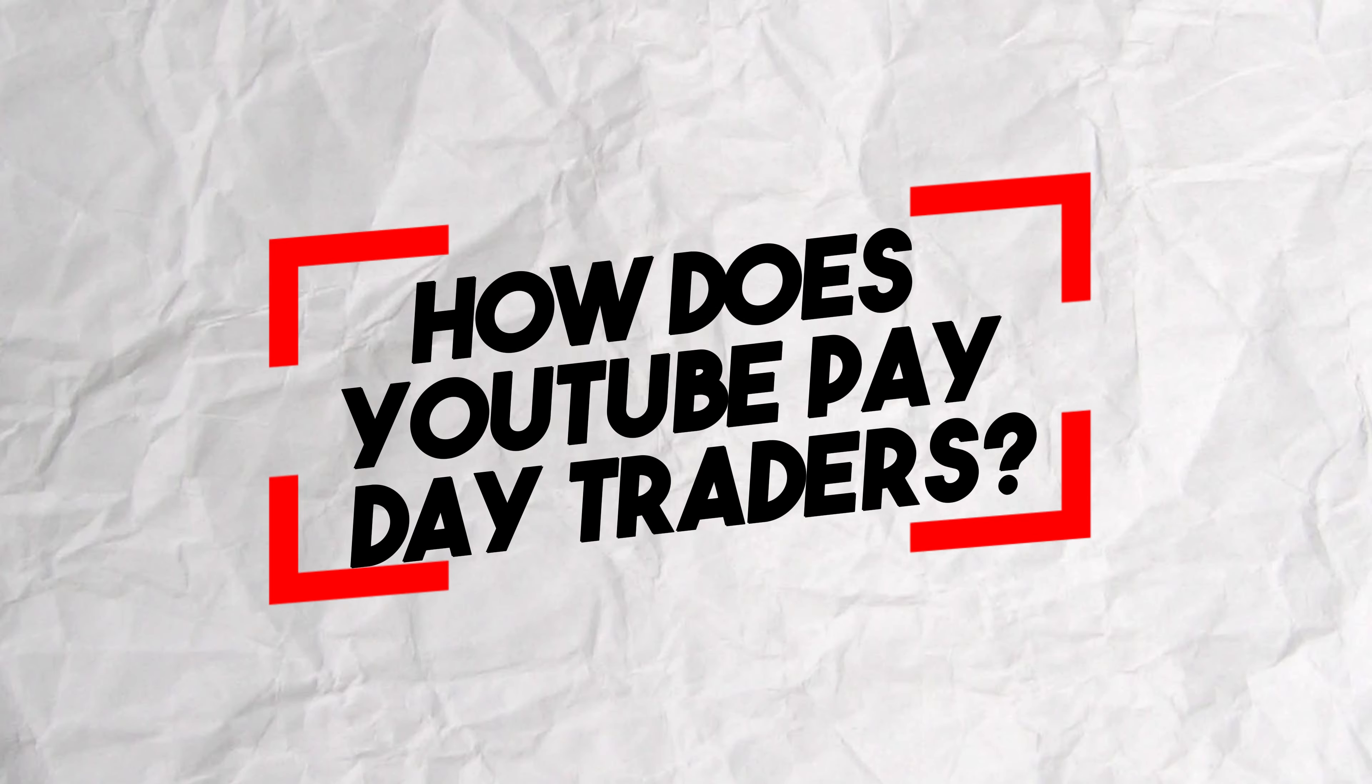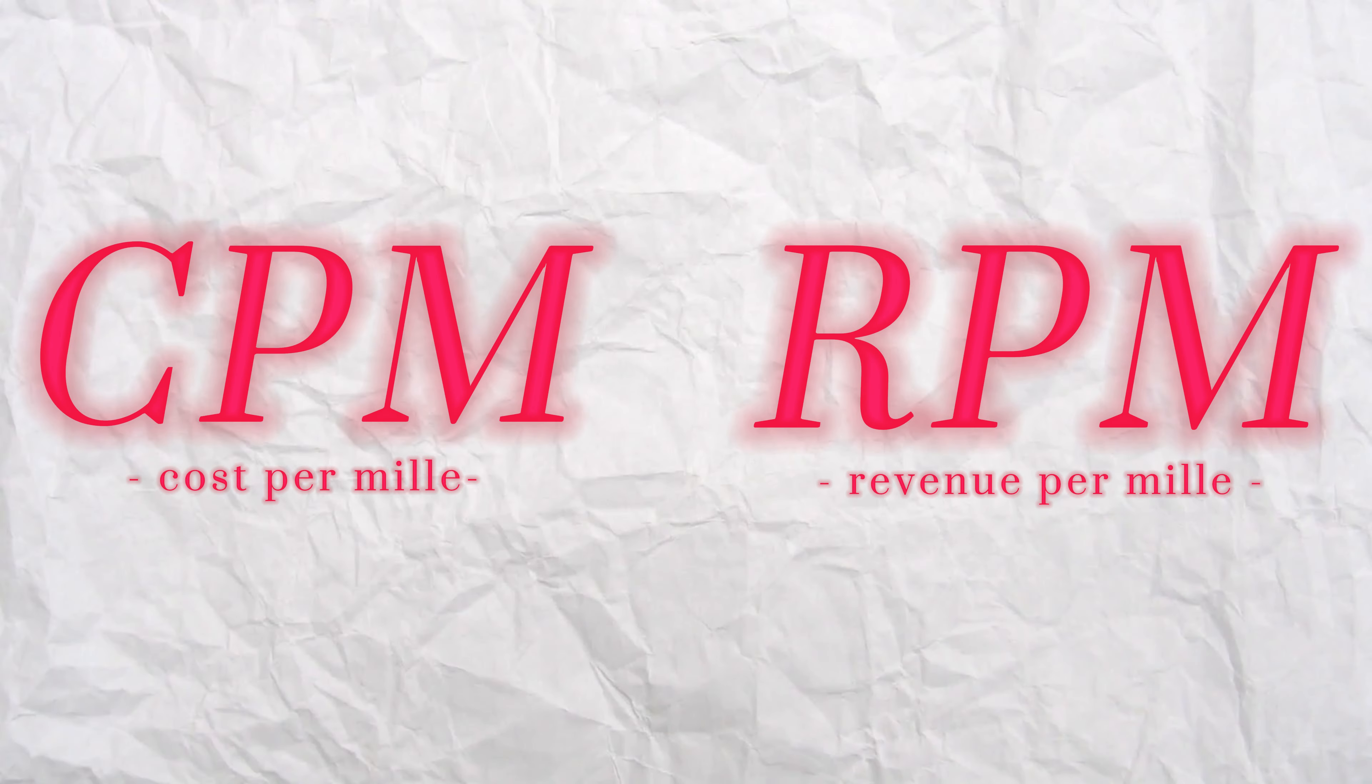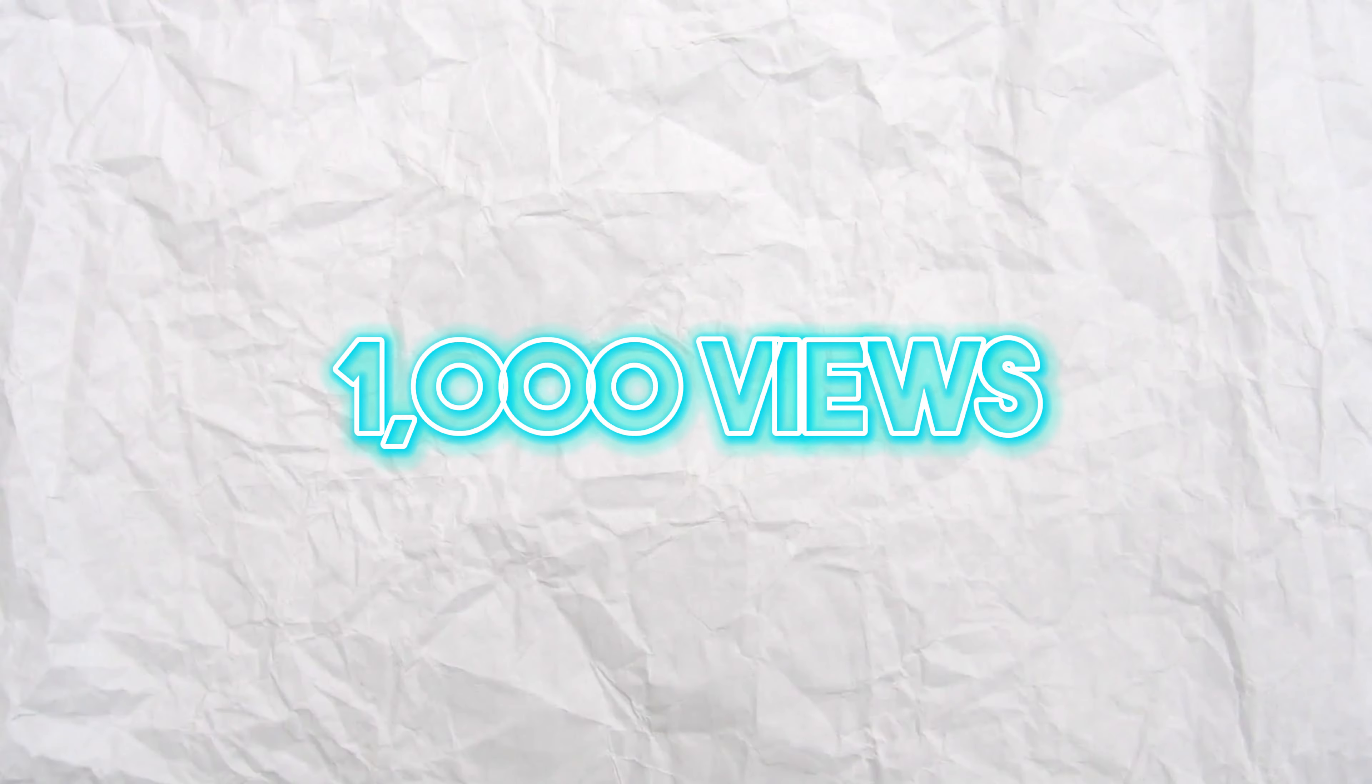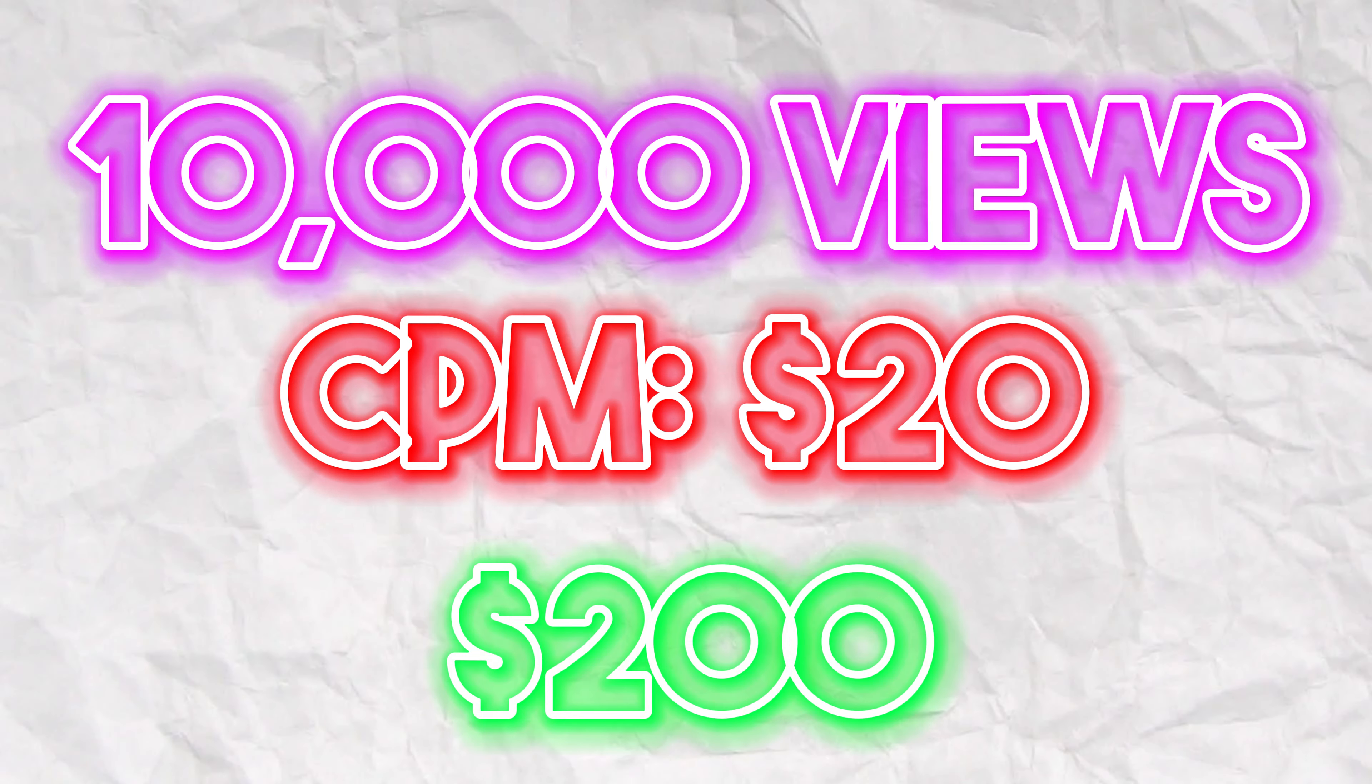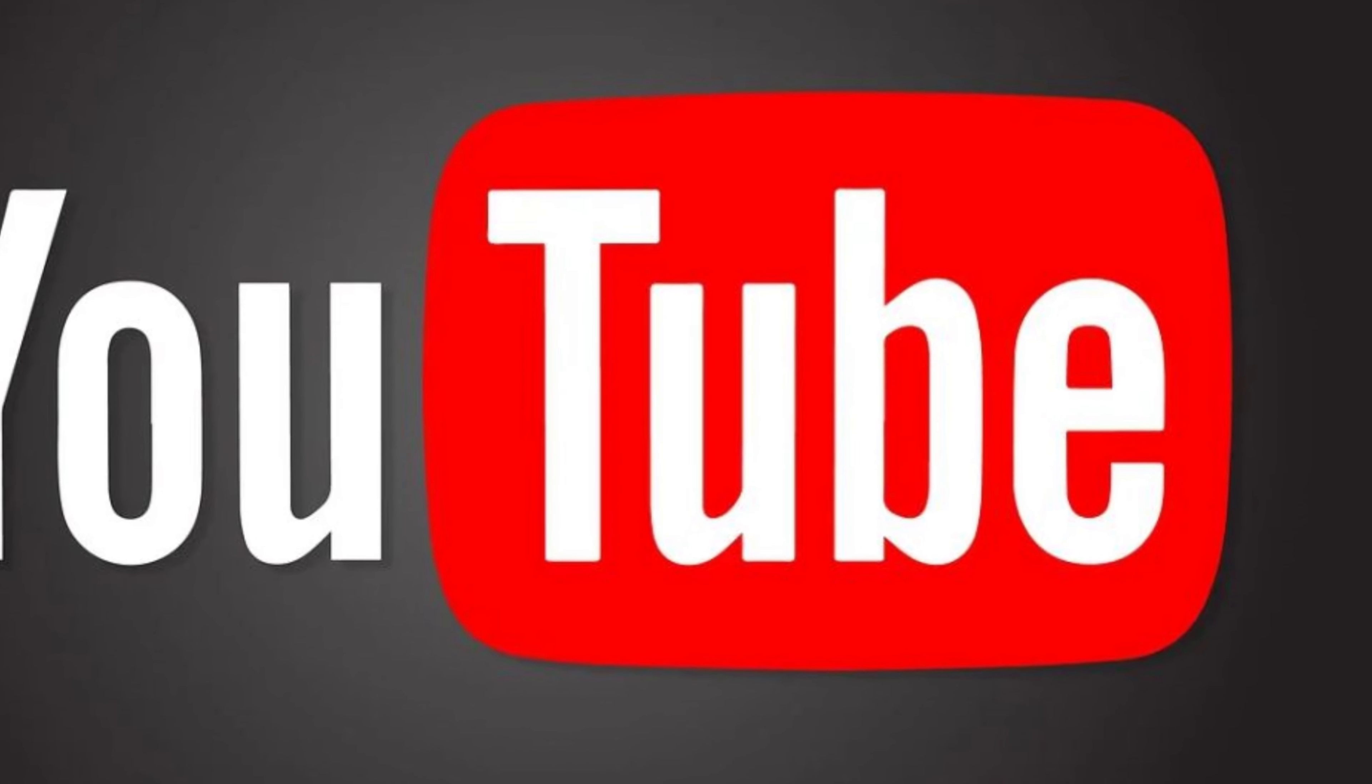Before we get into analytics, we need to understand how YouTube pays day traders. There's two important analytics to look at, CPM and RPM. CPM stands for cost per mille. CPM is how much YouTube gets paid for advertisers to advertise on their website. CPM is based off of 1,000 views. Therefore, if you get 10,000 views and you have a CPM of $20, YouTube is going to get paid $200. Notice how I said YouTube is getting paid. This is because CPM is what YouTube makes.